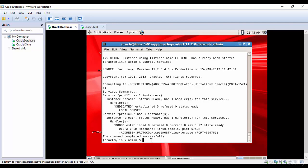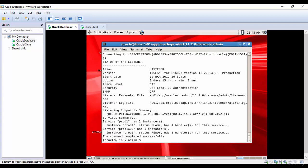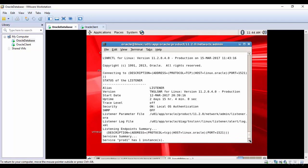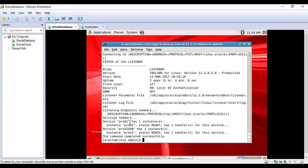Let's check the status with 'lsnrctl status'. The status gives a lot of information: the listener is connecting to host linux.oracle on port 1521, the name is Listener, the version and start date is 12th March, uptime is 2 days 15 hours 4 minutes, trace level is off, security is on with local OS authentication, SNMP is off, and the parameter file and log file locations are shown. There are two instances running: prod1 and prod1xdb.